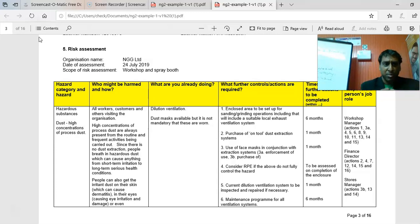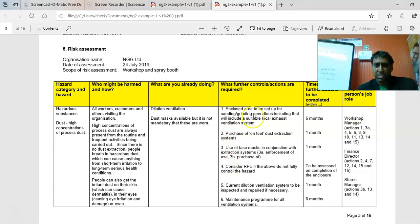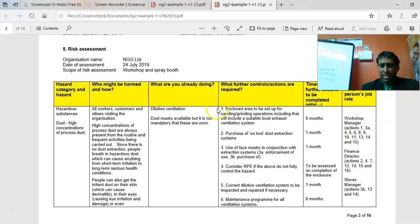Most of these are going okay. One thing I want to note is that these must be numbered. If you just put 'workshop manager' with no number, it's going to be difficult to link to the action itself. The action number is linked back to the responsible person in the last column.